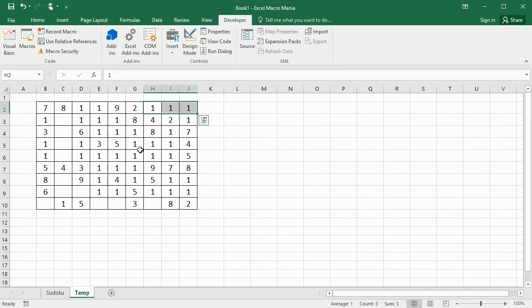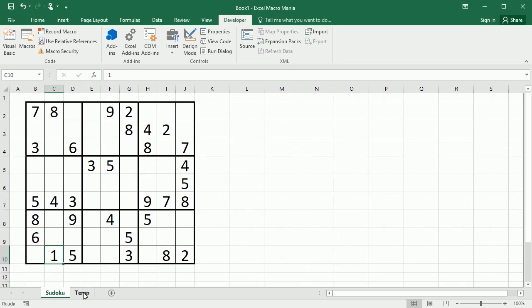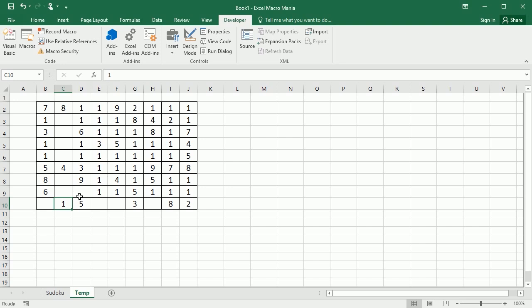Now what we're going to look at in the next macro is: is there a number one unique in any of the positions? Probably not because there are a lot of them — the only one that is unique is the one already in the original puzzle. But what we're going to do is check if it is unique in any row, column, or block.